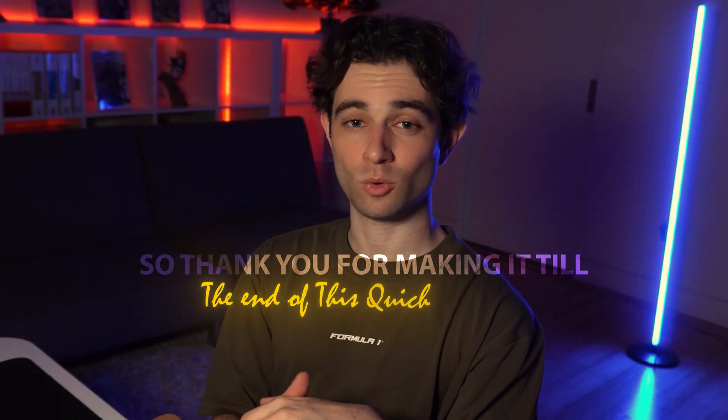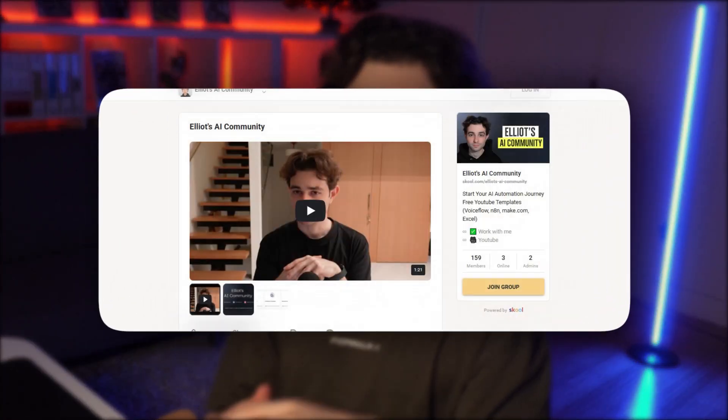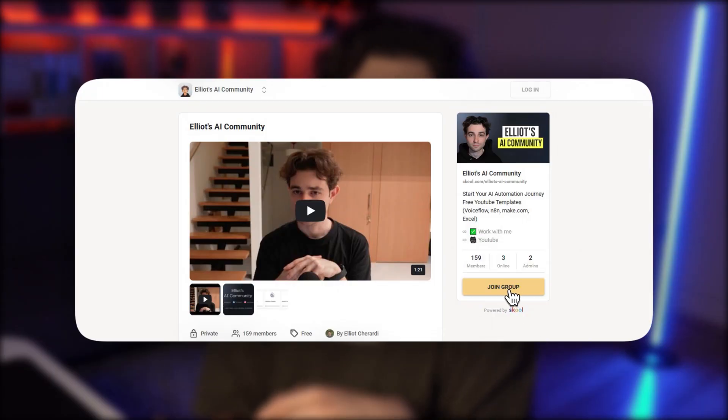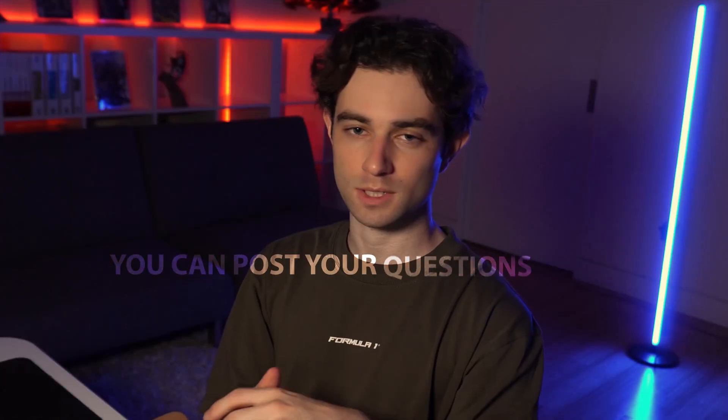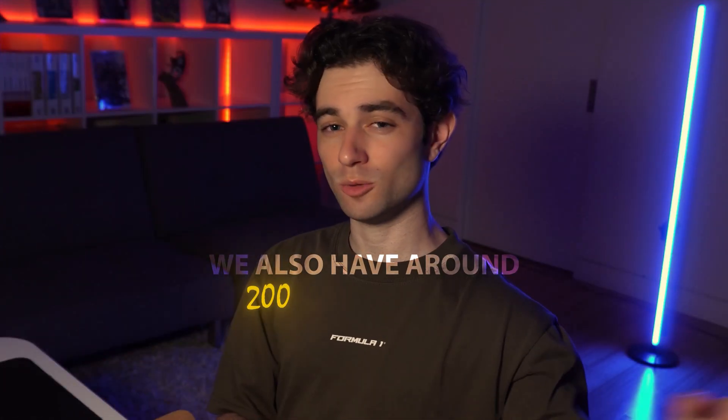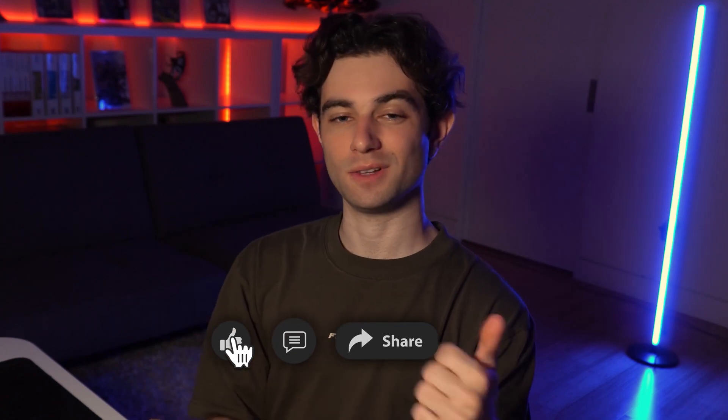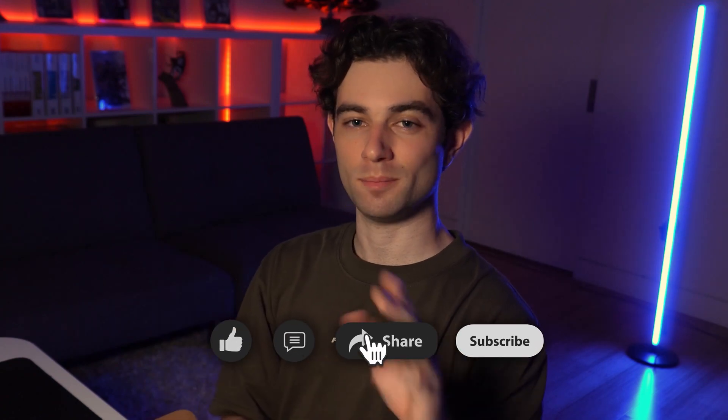So thank you for making it till the end of this quick tutorial. If you have any questions, make sure to drop them in the comments or join my free AI school community. You can post your questions there and I'll try to answer as many as possible. We also have around 200 members in there. They'll be able to answer your questions as well. And if you enjoyed today's video, make sure to like, share, subscribe, comment, whatever you guys want to do. And I will see you all in the next video.